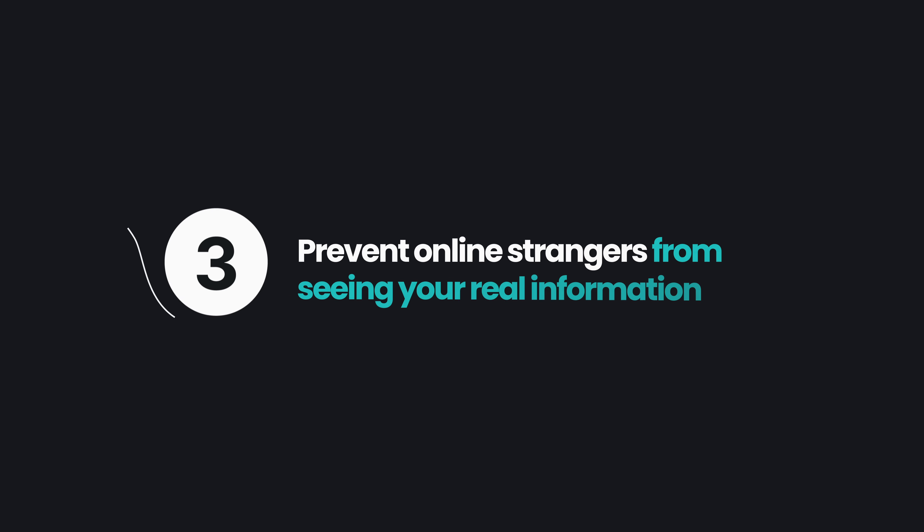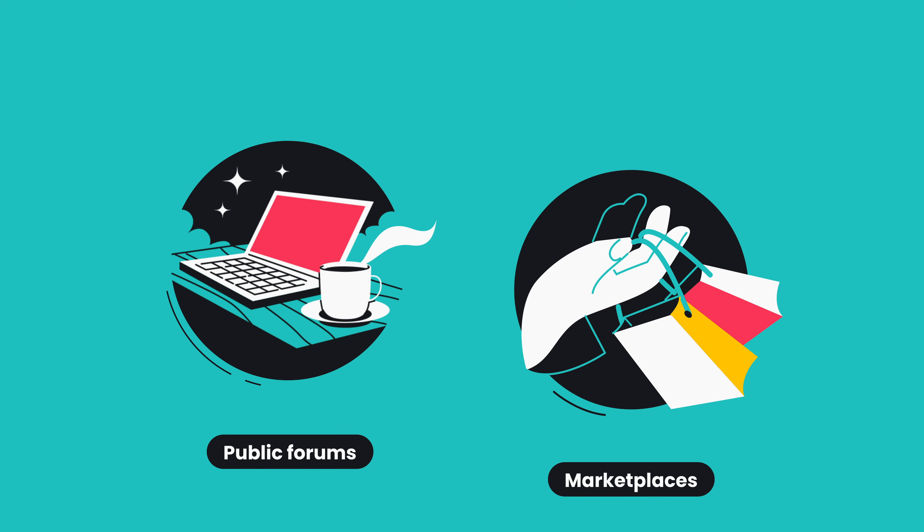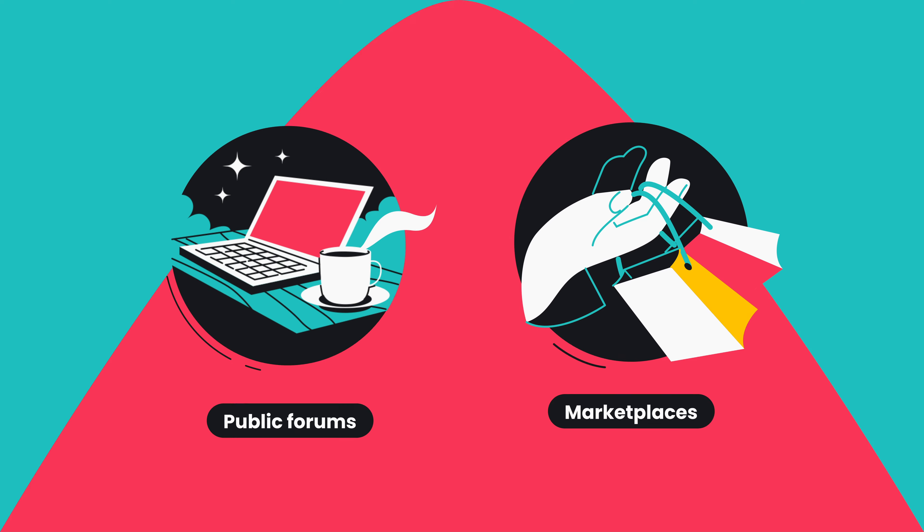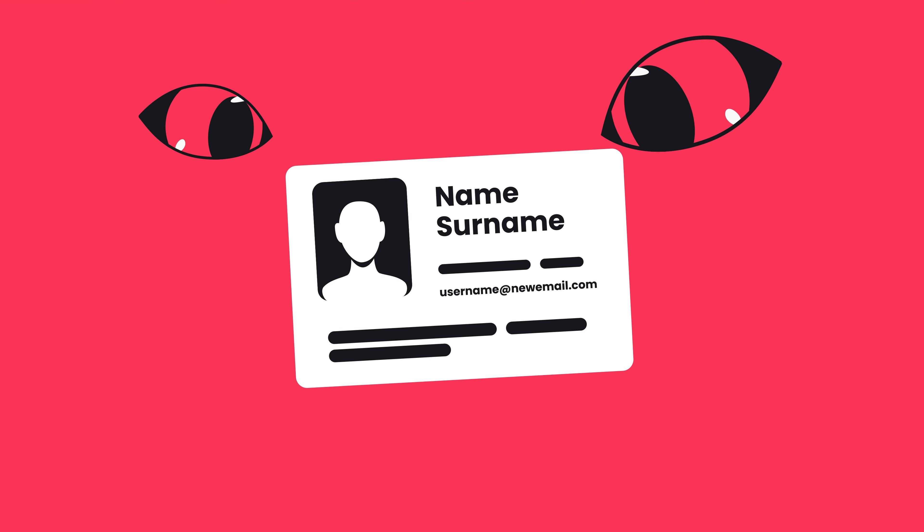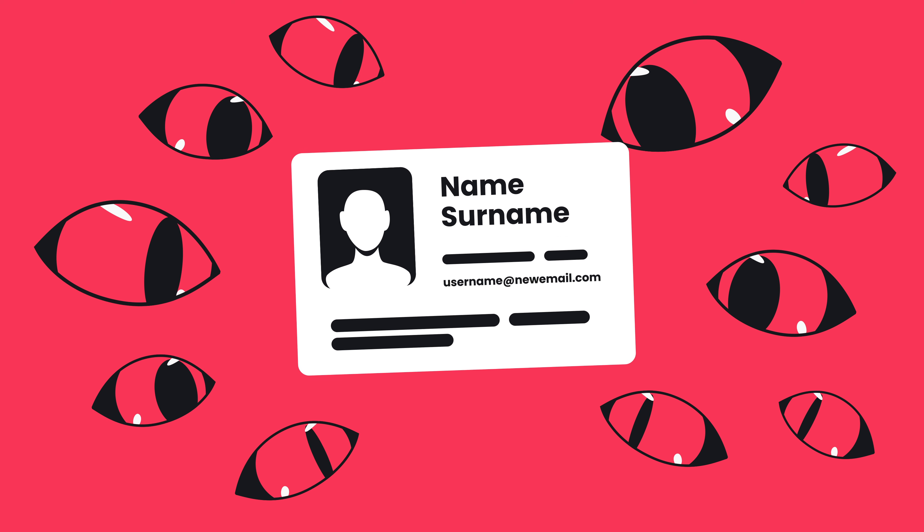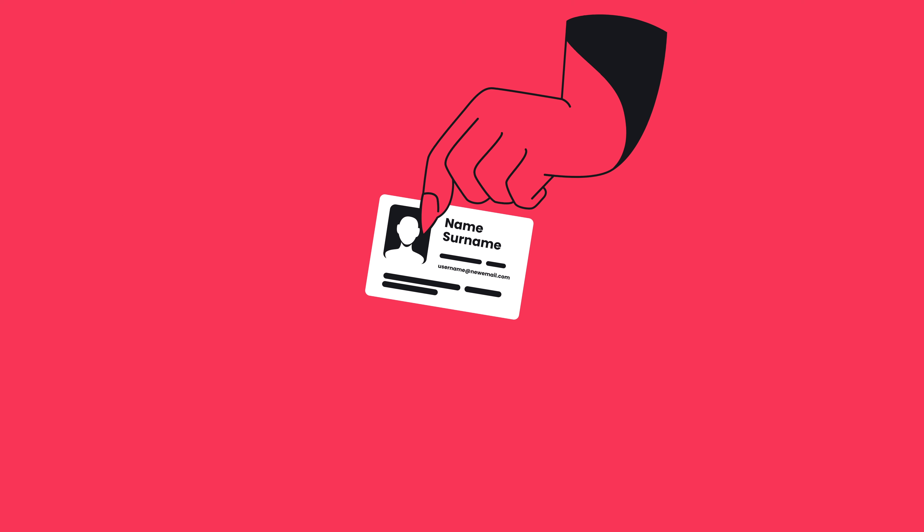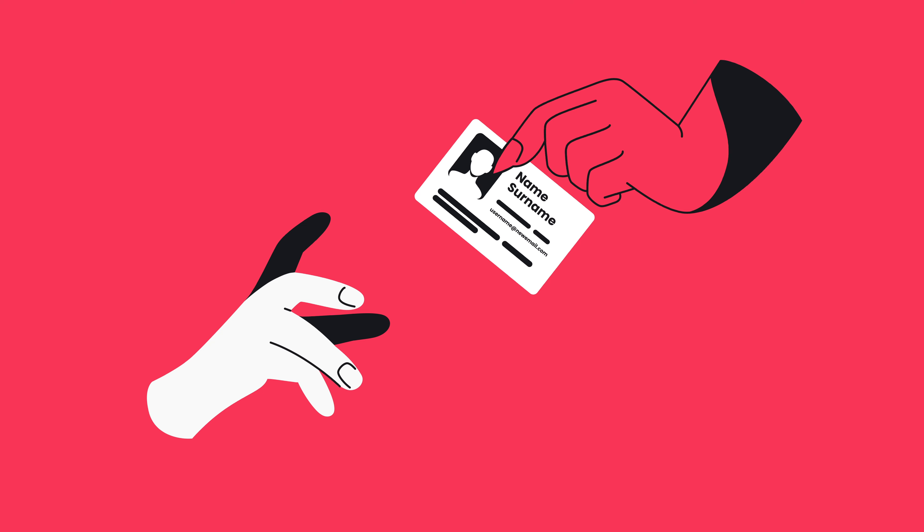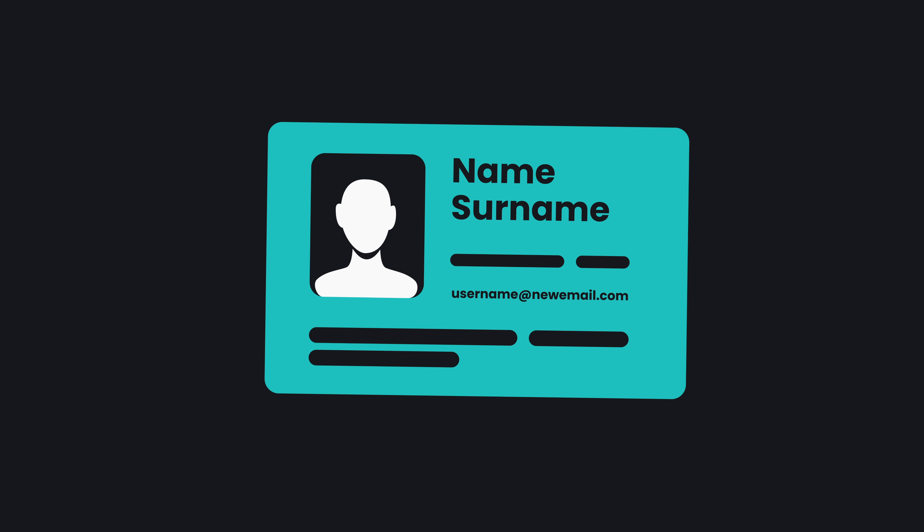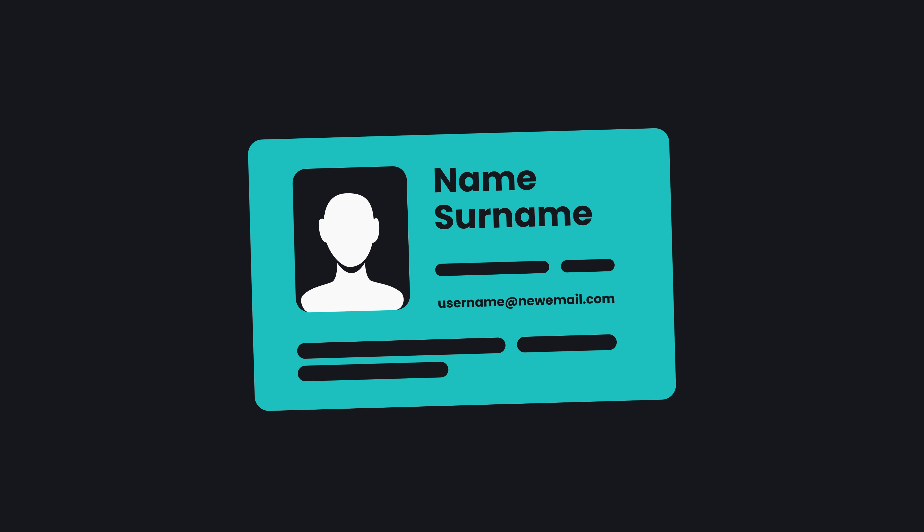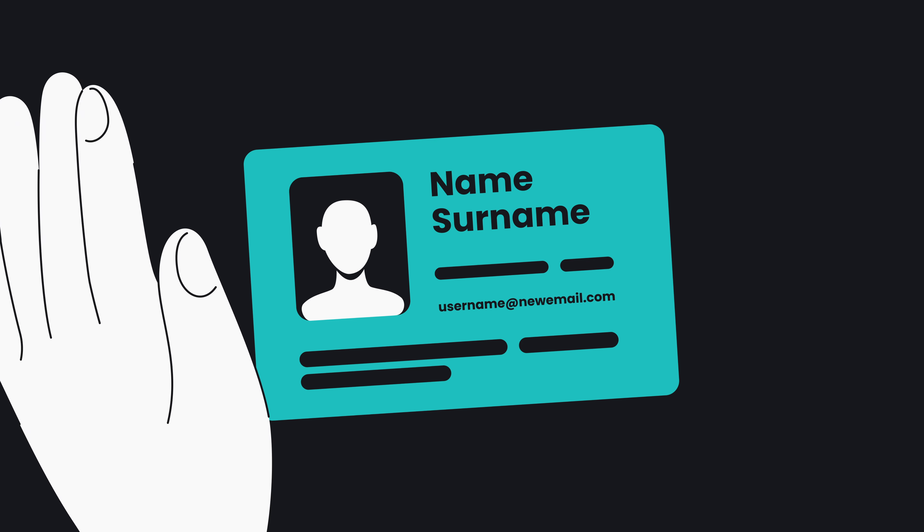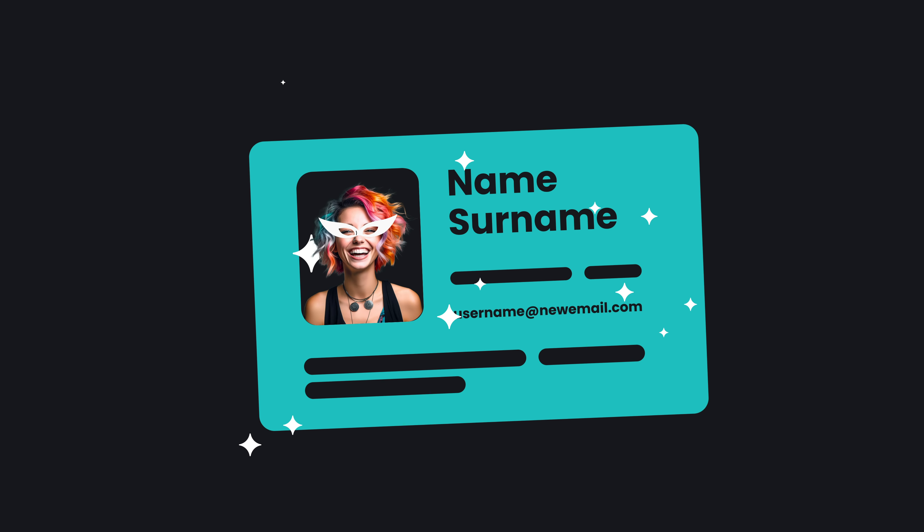Number three, prevent online strangers from seeing your real information. Whether it's public online forums or marketplaces, your email and other sensitive information may be visible to malicious actors. The biggest problem is that once they have that information, it's really hard to get it off their hands. So that's once again where AlternativeID will help you immensely in not just hiding, but more importantly, preventing someone from seeing your real information.